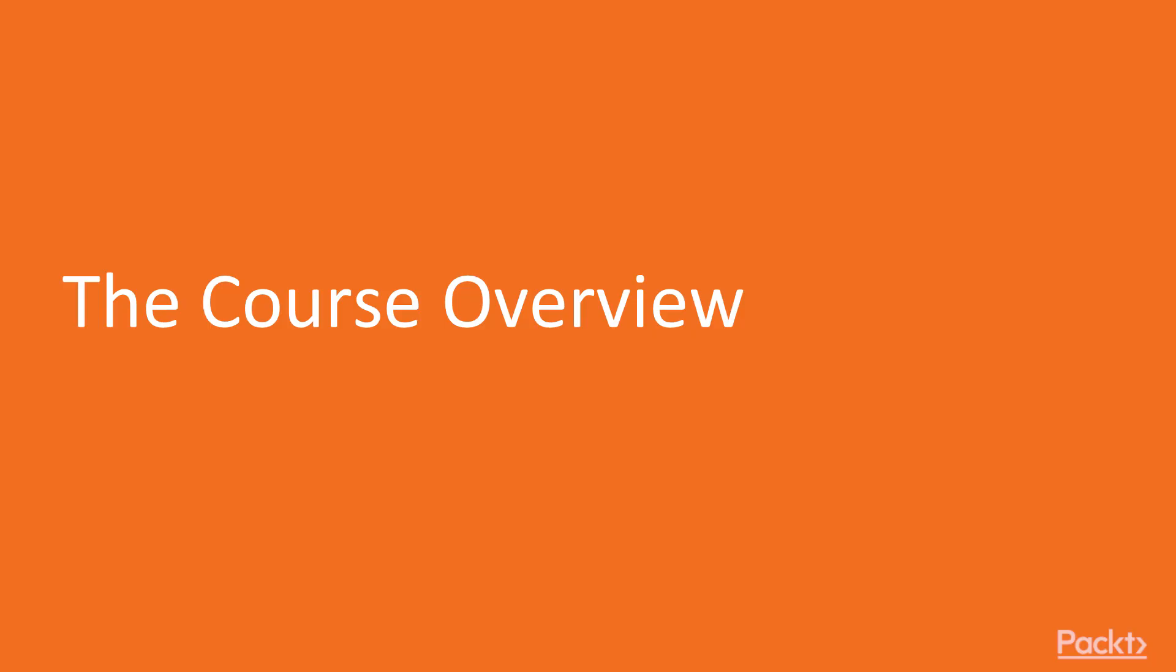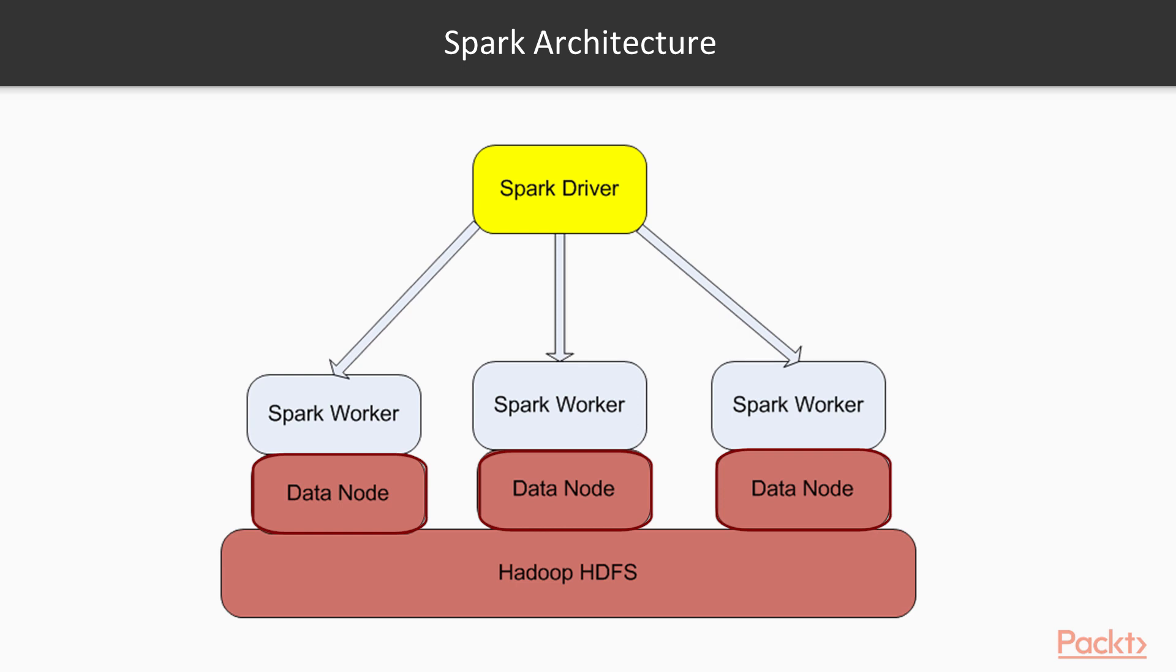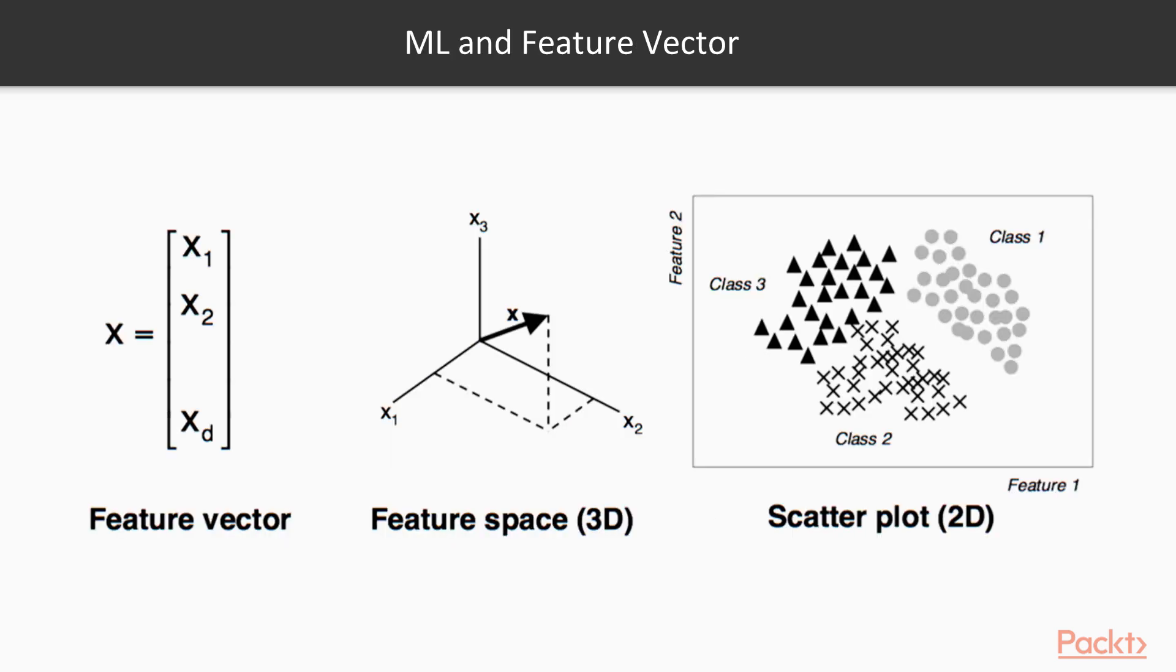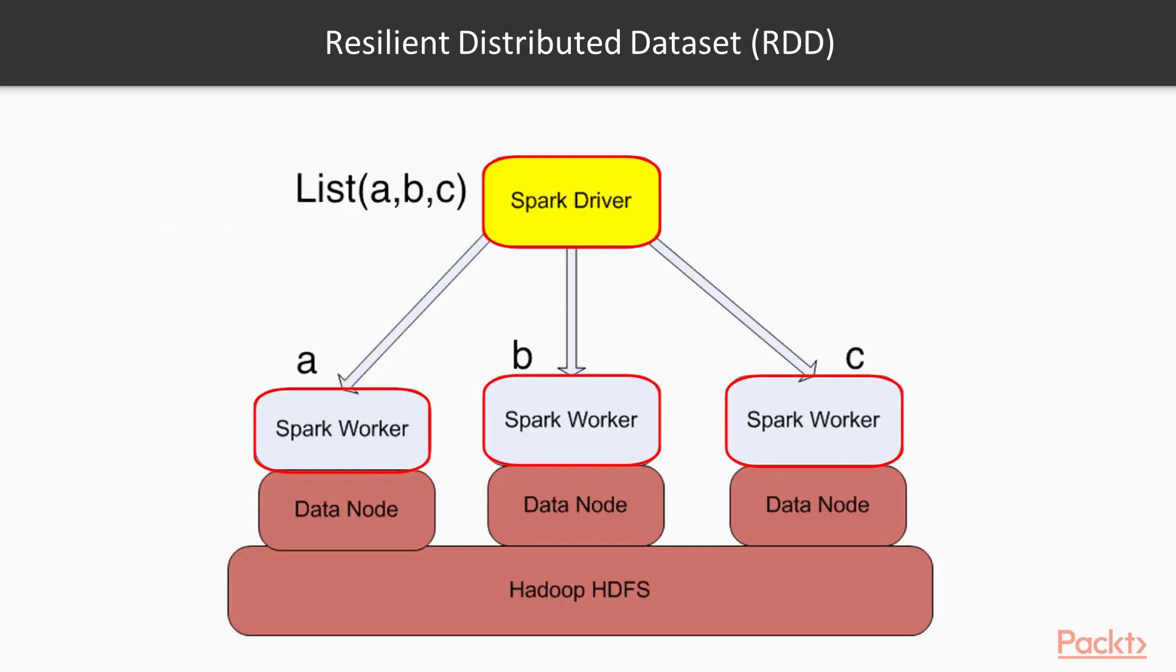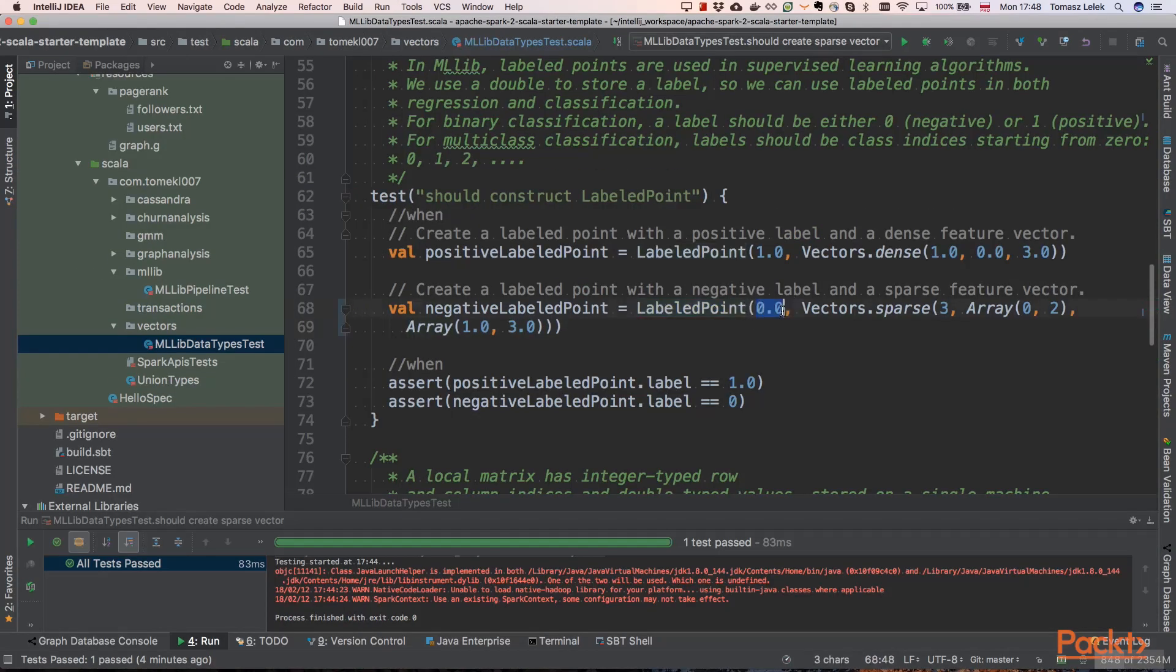Let's see how this course will look like. In the first section, there will be an introduction to key concepts and data types. We will be learning about Spark API and Spark machine learning data types. We will be covering RDDs, data sets, data frames, matrices, vectors, and so on.